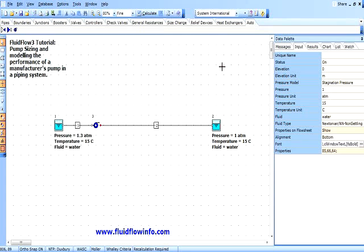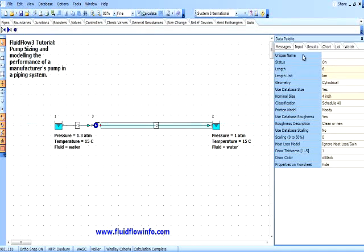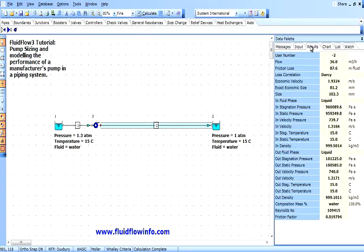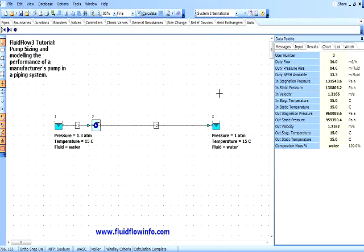If we calculate the network, we can view the results on the data pallet. Here we can see the calculated flow rate, friction loss, pressure, temperature, velocity, etc. And if we click on the auto booster component, we can see that FluidFlow has now determined a duty pressure rise of 84.6 meters of fluid, an available NPSH of 13.3 meters of fluid, and the fluid of course being water at 15 degrees C.